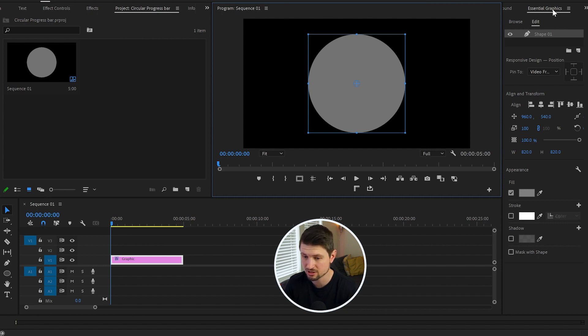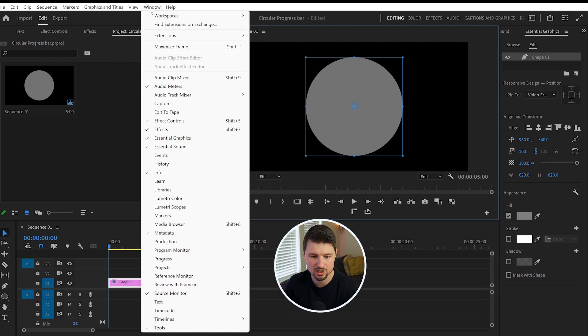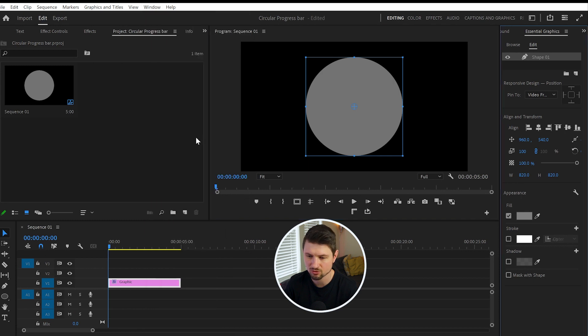if you can't see your Essential Graphics panel in your workspace, go up to Window and from there select Essential Graphics.